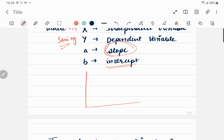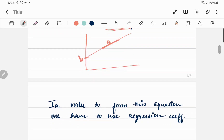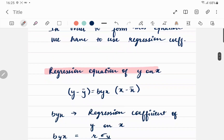If we try to linearly formulate or plot it on a graph, we have this kind of relationship, where 'a' is the slope and 'b' is the intercept. Now in order to form any regression equation we certainly need to have a regression coefficient.